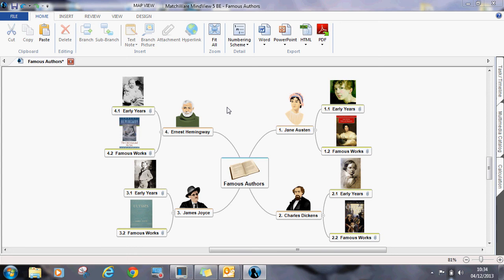MindView allows students to create their assignments in a visual mind map and then automatically converts them into a more linear, academic Word document.